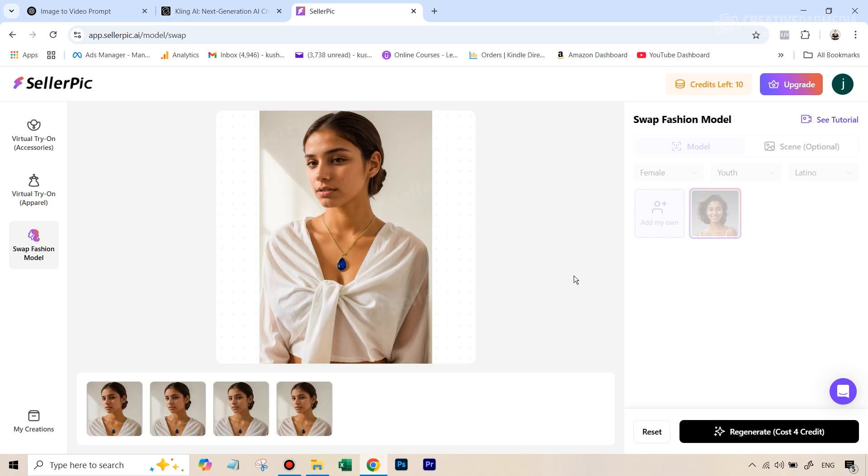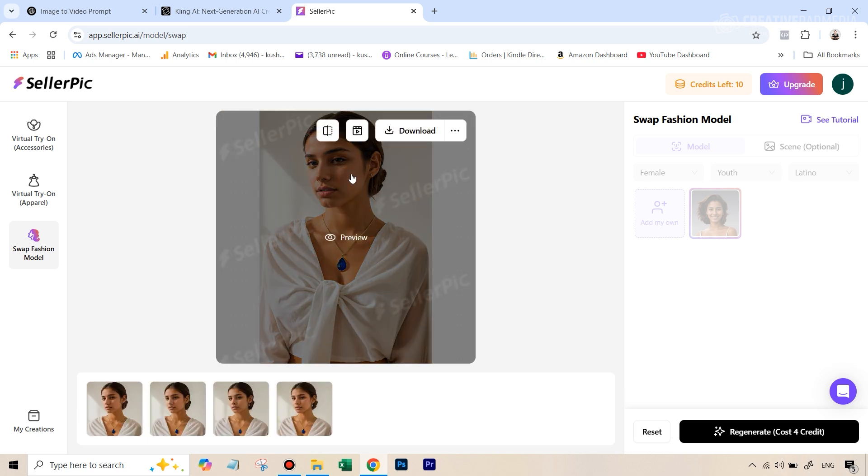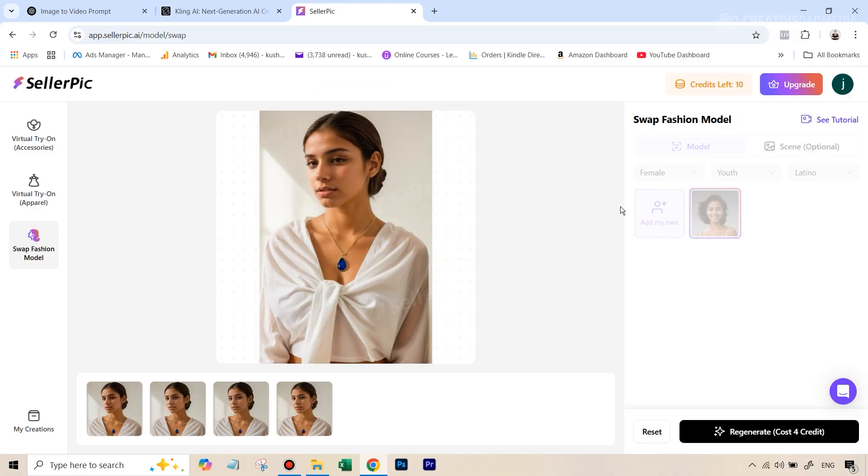Alright, so you can see that we've got our results and it has done a pretty good job. You can see that except for the hairstyle, it has done the replacement in a flawless way. You can see the skin color, the face, everything is of the new model that we had chosen here.